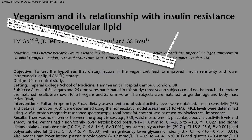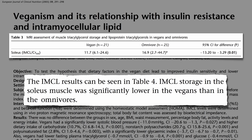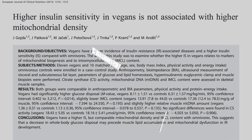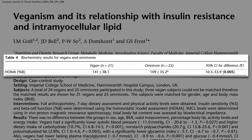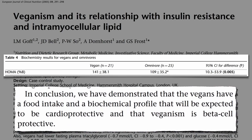They found significantly less fat trapped in the muscle cells of vegans compared to omnivores, even at the same body weight. They found better insulin sensitivity, better blood sugar levels, better insulin levels, and — excitingly — significantly improved beta cell function, the cells in the pancreas that make insulin in the first place. The researchers conclude that eating plant-based is not only expected to be cardioprotective, helping prevent heart disease, but that it may also be beta cell-protective, helping to prevent diabetes, our seventh leading cause of death.